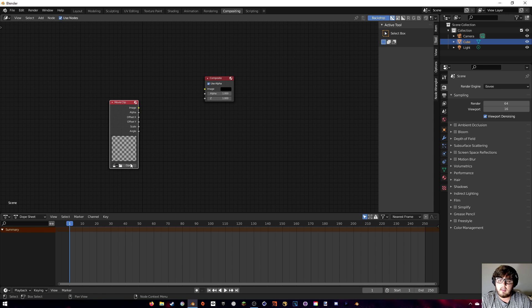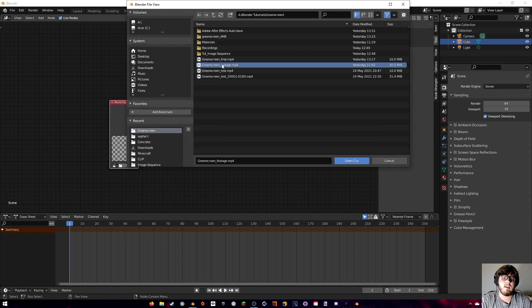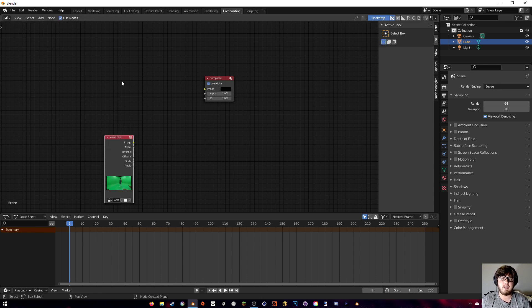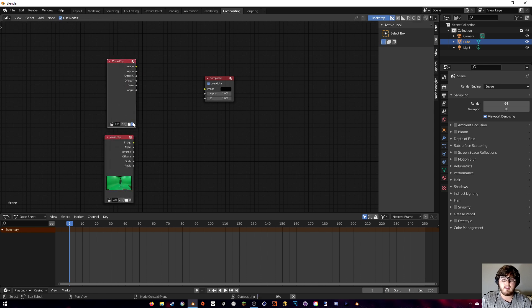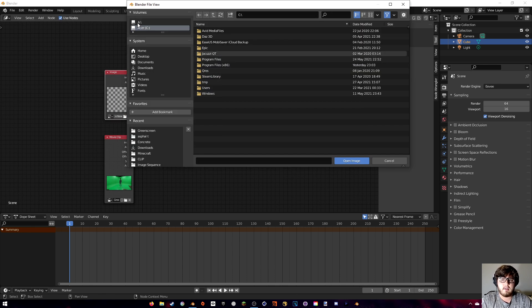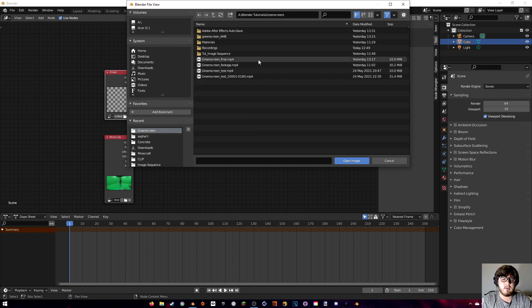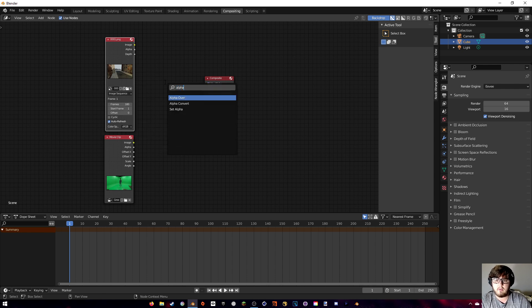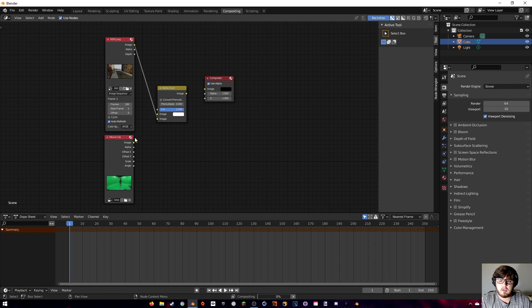Add a Movie Clip node and open up the green screen footage. For the background, if you have an MP4 file add another Movie Clip node and import that. In my case I have a PNG image sequence so I'm using an Image node instead. Either way, open up your background footage.